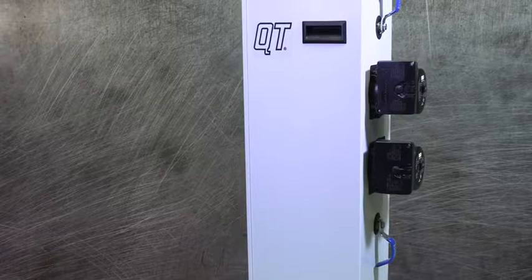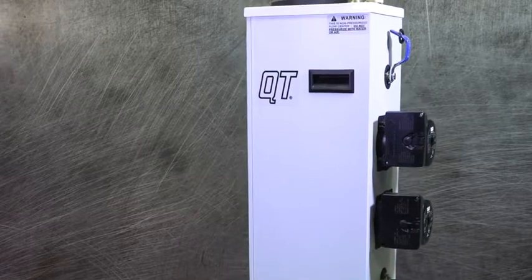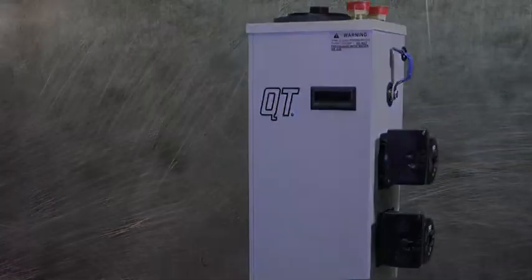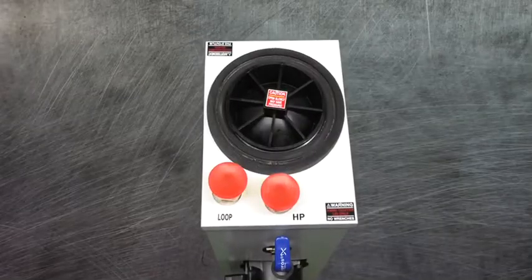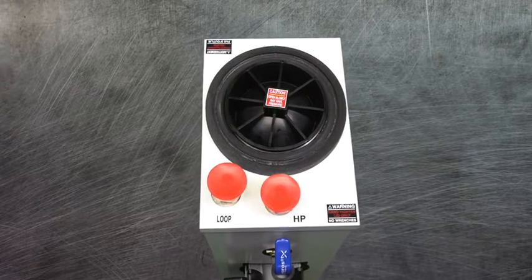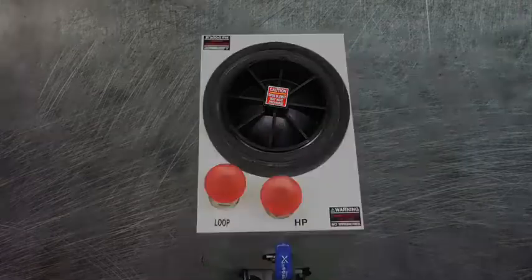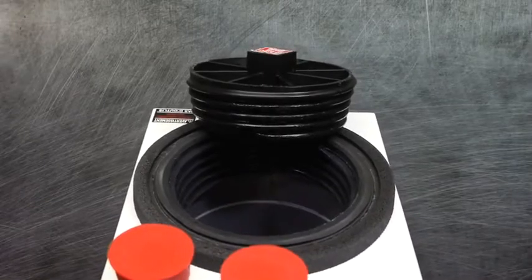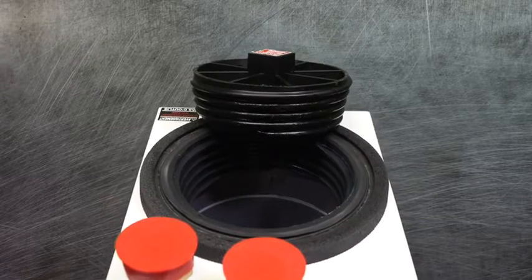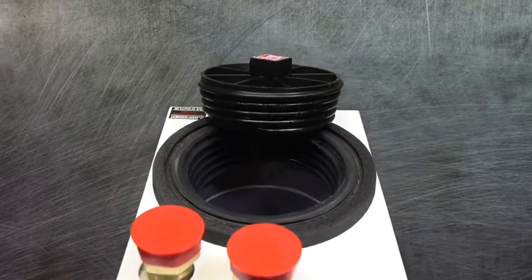The QT Flow Center is easy to operate and maintain. A self-sealing cap protects the system from dirt and debris. Simply remove the hand-tightened cap to easily add and check antifreeze and flow.